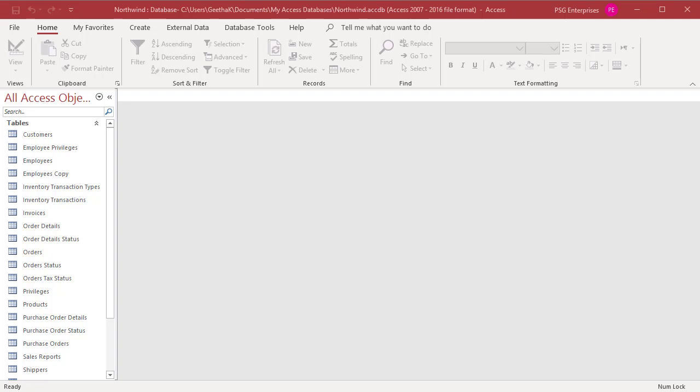The database splitter helps you split an application into front-end and backend databases. For example, try to split the Northwind database.